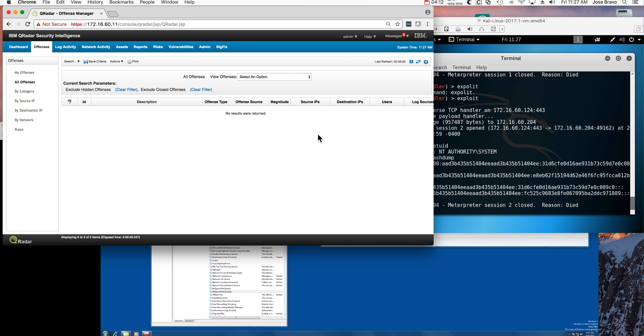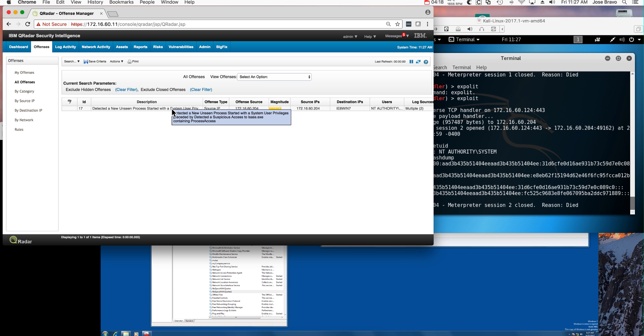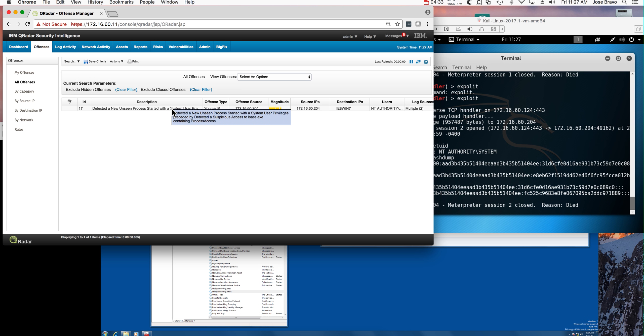If we go to QRadar, we'll see that QRadar is detecting the actual attack. Again, this is an arms race - you need to get more intelligence from your endpoint, and getting the Sysmon messages is a very good and cost-effective way of doing it.